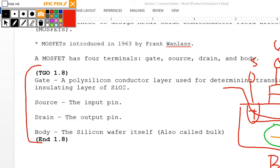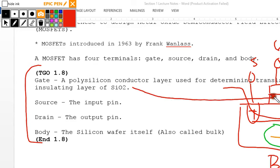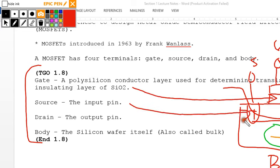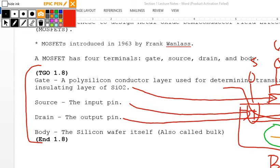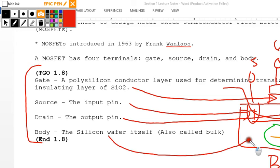Tying these definitions together: the polysilicon layer is the gate, the source pin is here, the drain pin is here, and the body pin — the silicon wafer itself, also called bulk — is there.